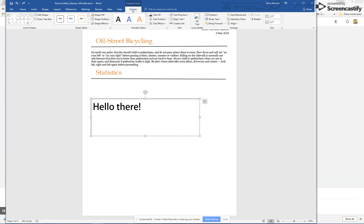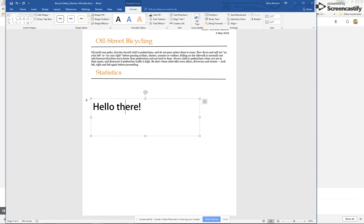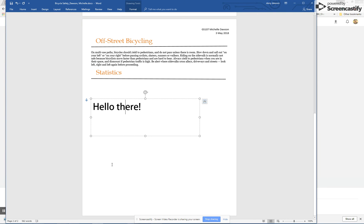I just hate these disappearing tabs. So I'm going to shape outline and click no outline, and then I click outside the box and it's finally gone.